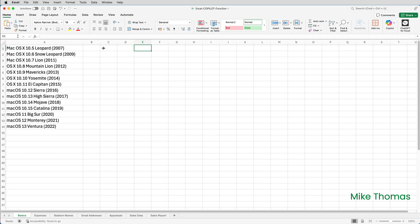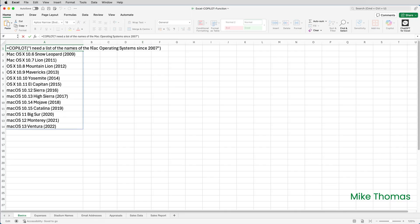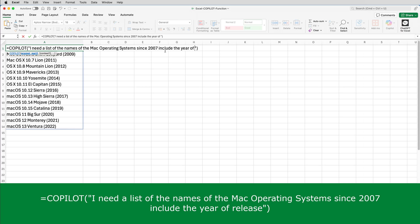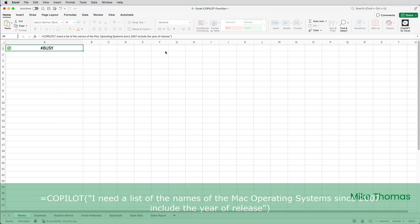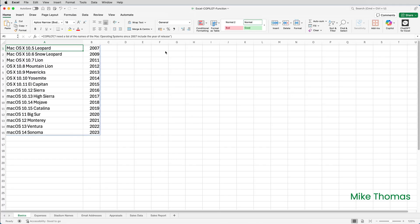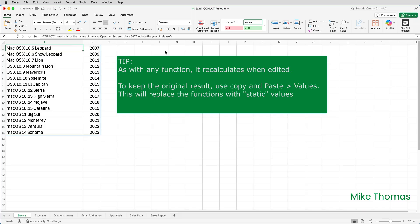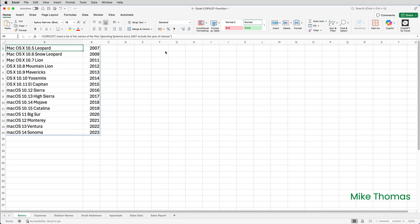When I was testing this demo out, it gave me just the list of operating systems without the release date. It's taken it upon itself to include that here, which messes up my second demo where I was going to ask it to include the year of release. It's actually changed what it had in column A, and that just shows you that this function — like pretty much everything AI-related — can produce different results every time you run the prompt. It's regenerated the array and this time it's spilled down and across.